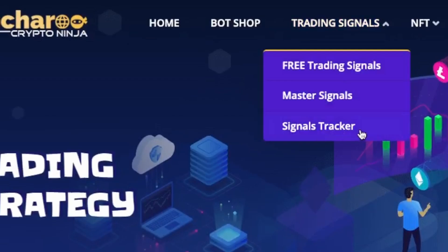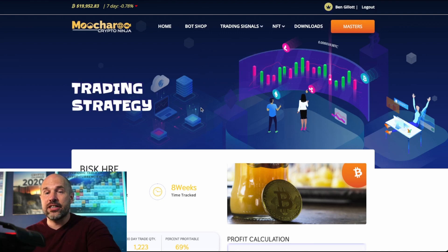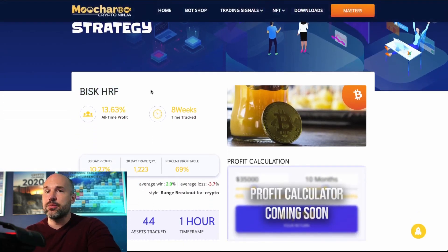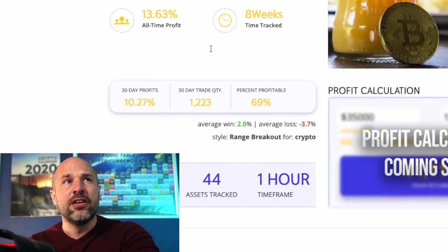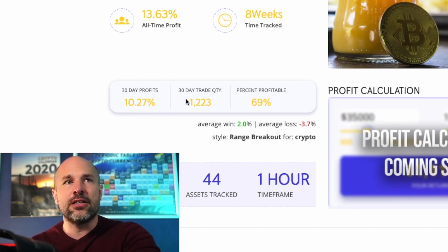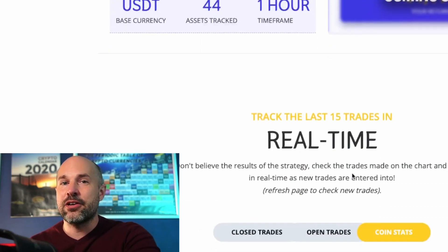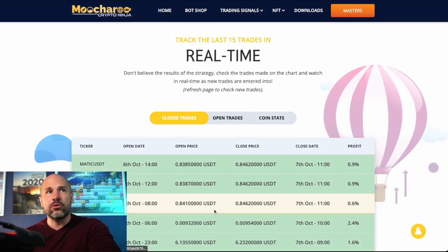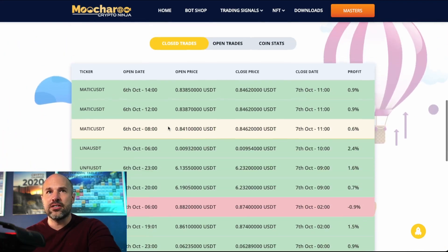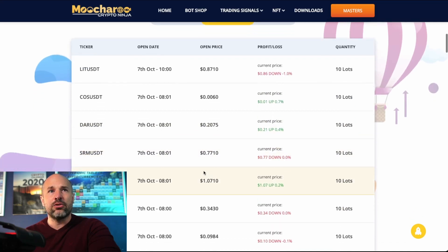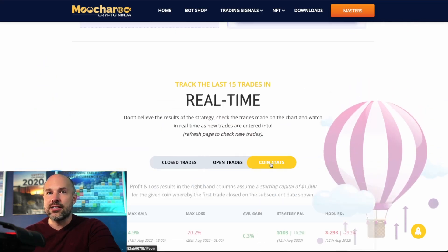But we can do even better than that. If you're using our strategies, go to the website, then Trading Signals, then Signals Tracker, and click on any strategy you like. I'm currently using BISK HRF, which has been performing very well over the last couple of months. Previously we only had basic profitability stats and closed trades — only one loss out of all recent trades — but now we also have a Coin Stats section.